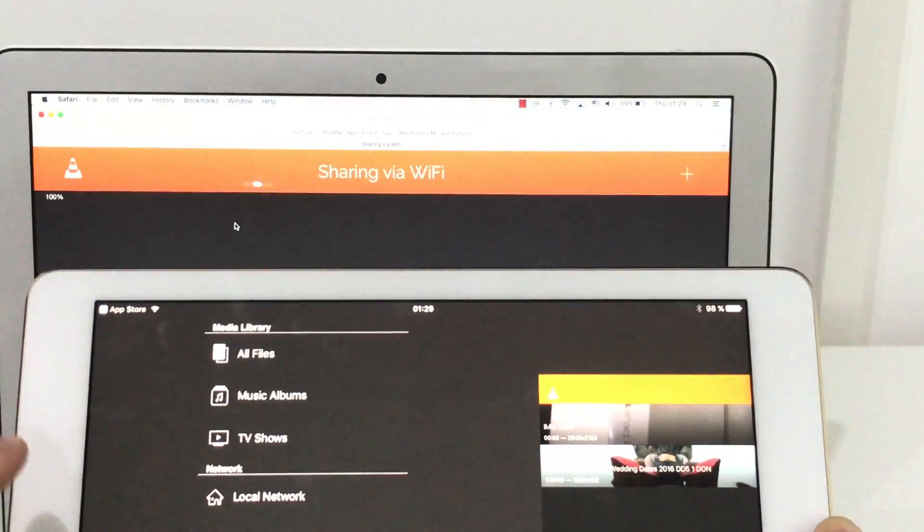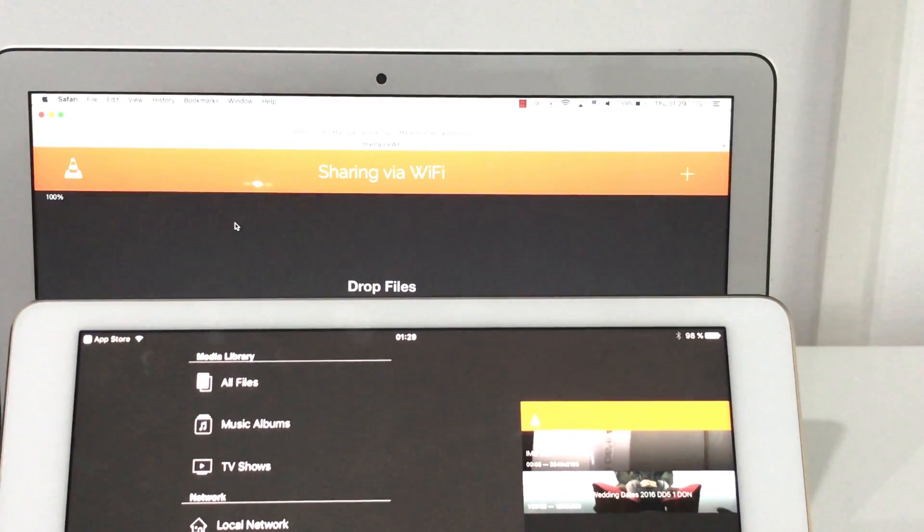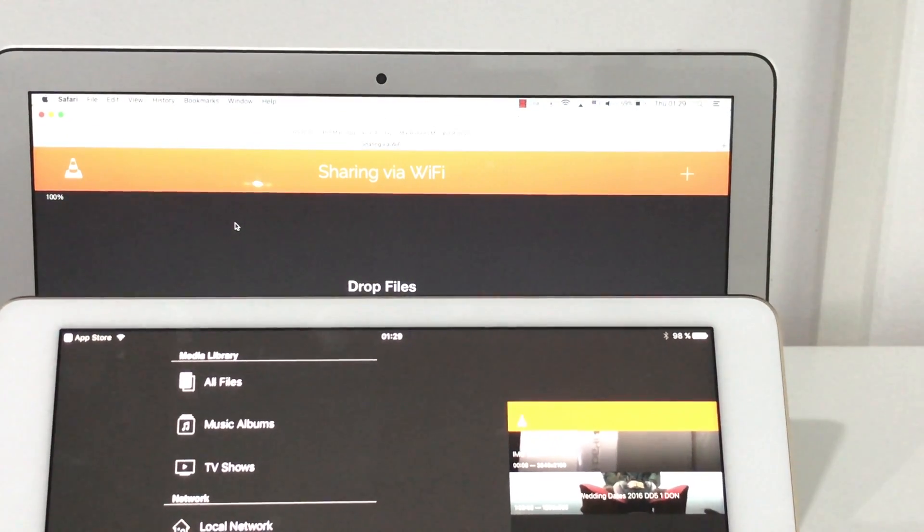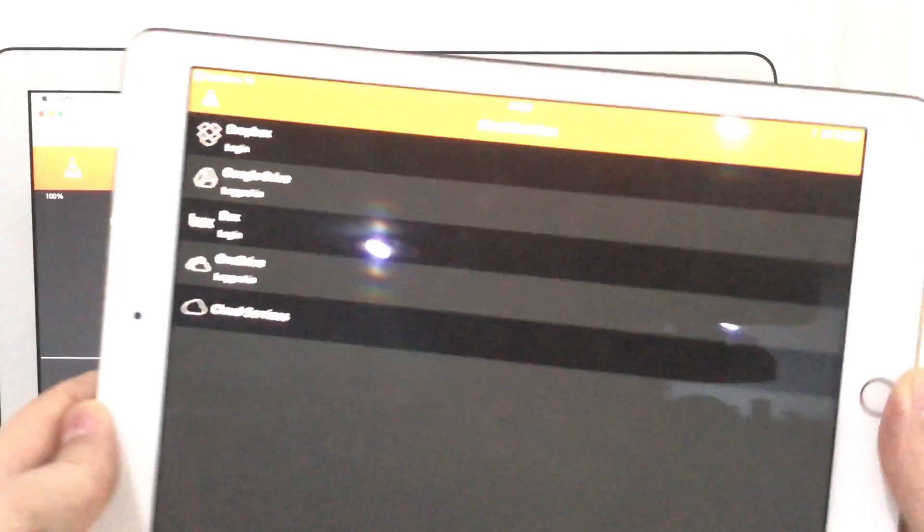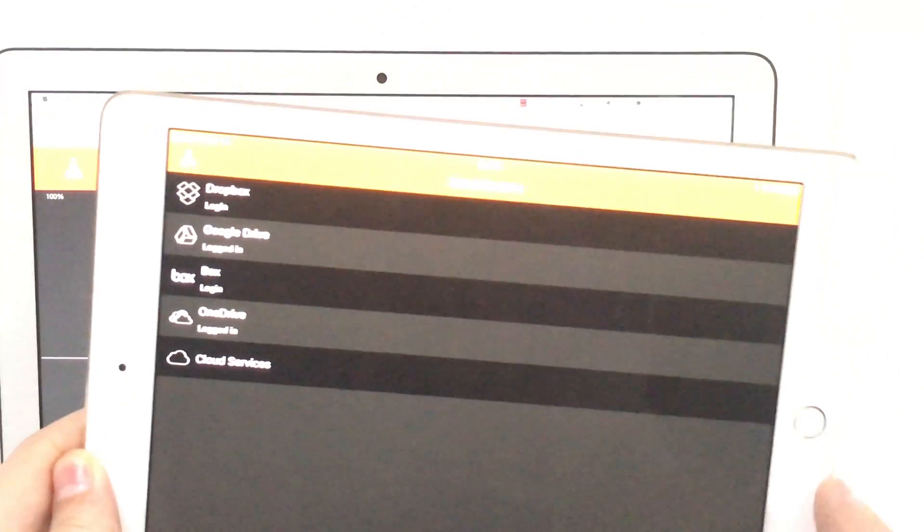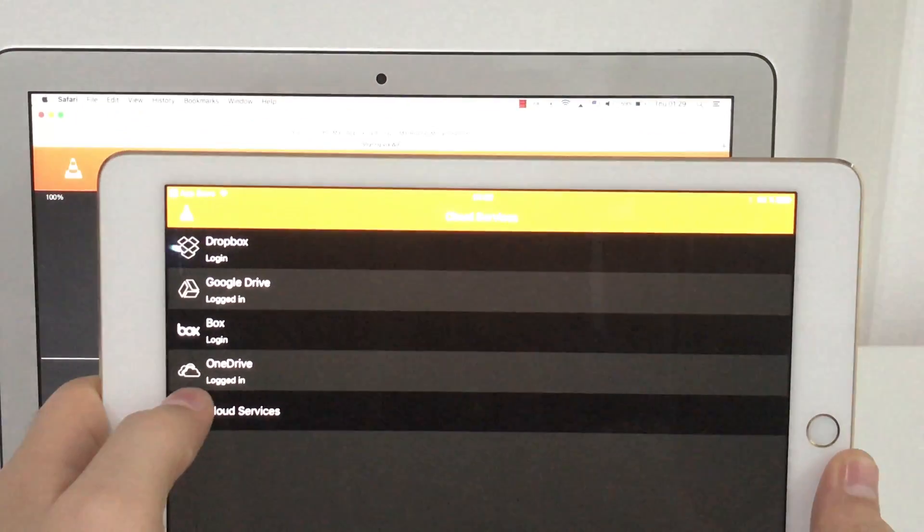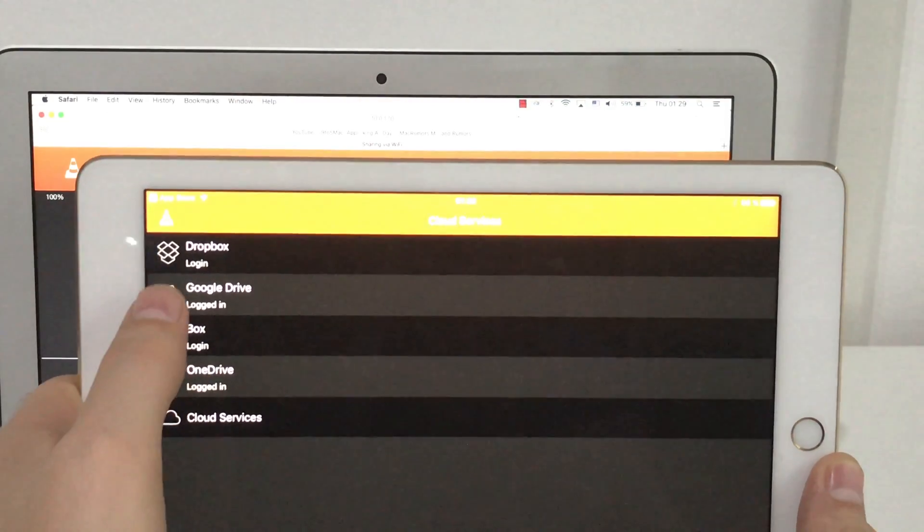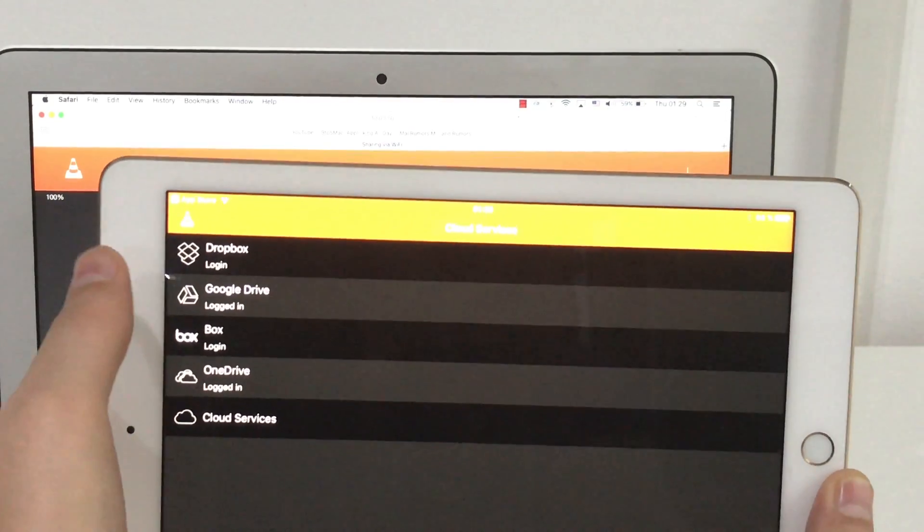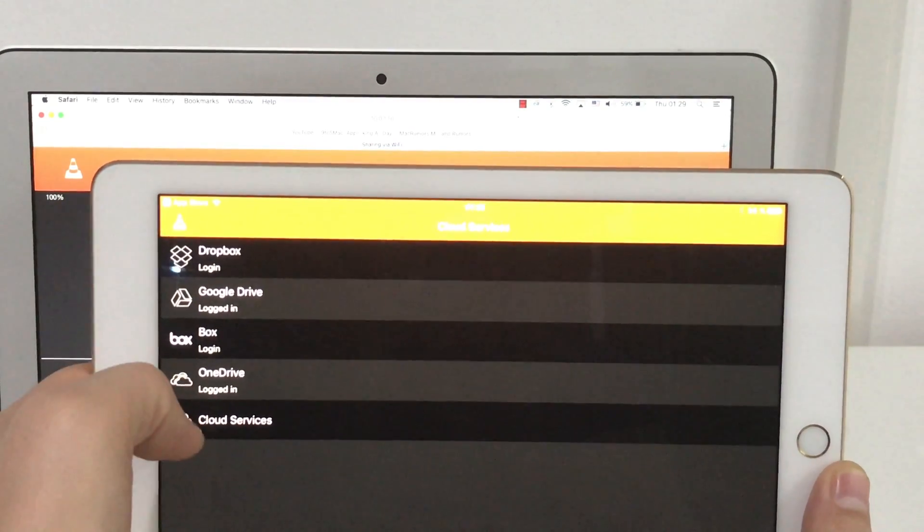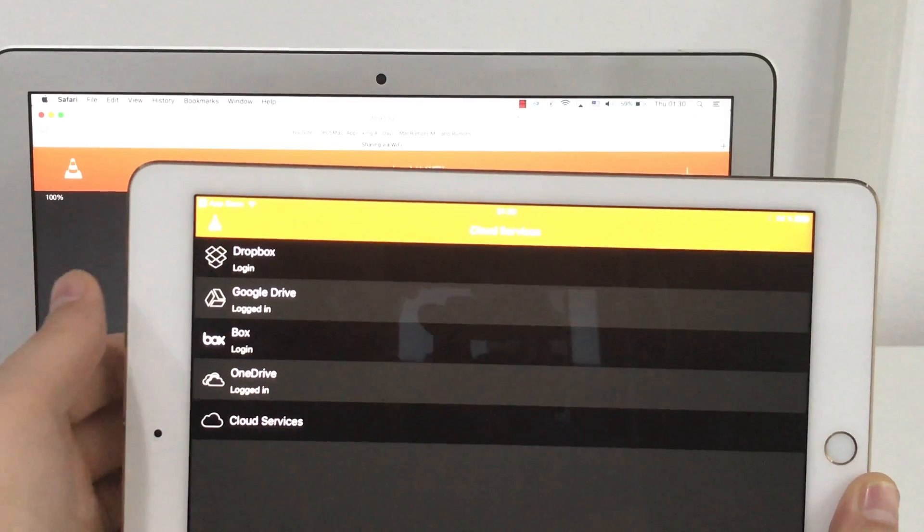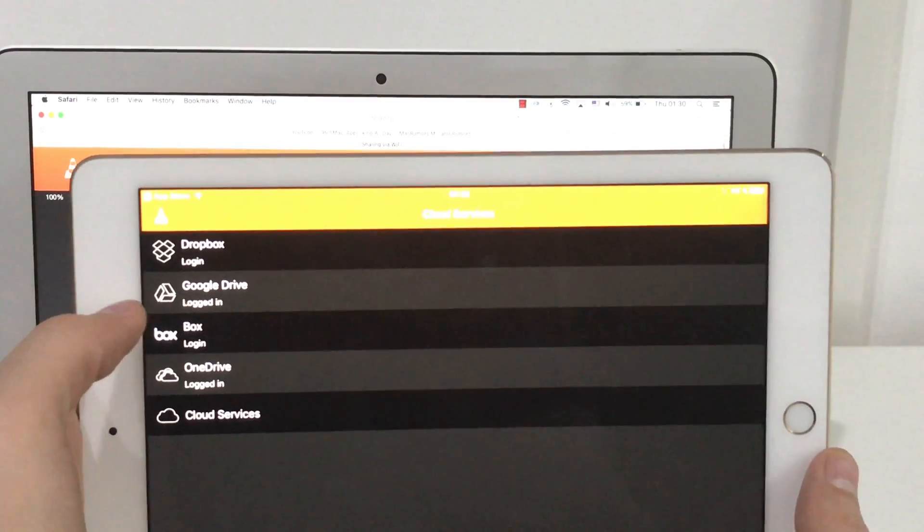So the second method means using the cloud services. And here, there are few choices: OneDrive, Box, Google Drive, Dropbox. You can use any of these. It depends on the size of the video you want to transfer.